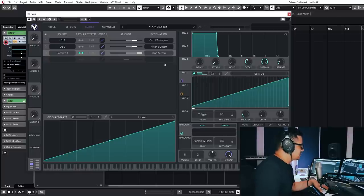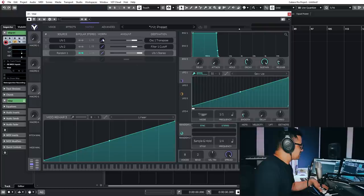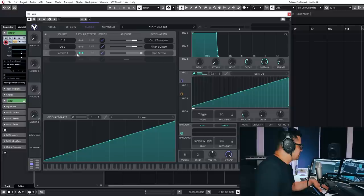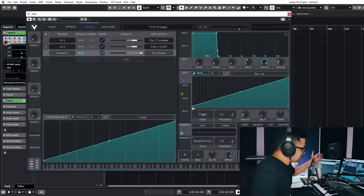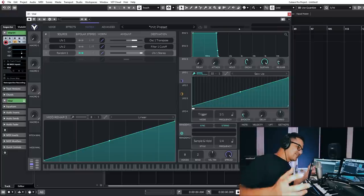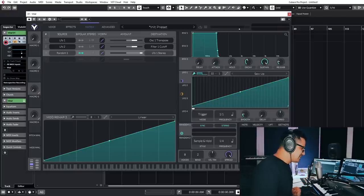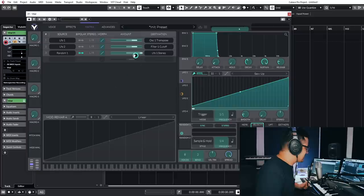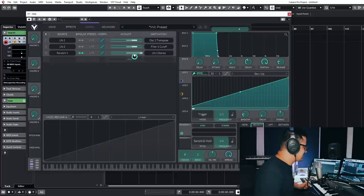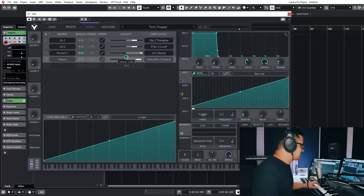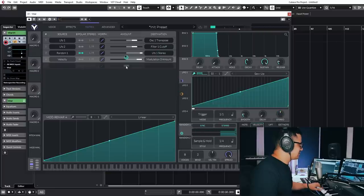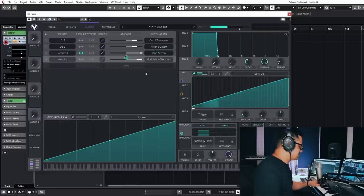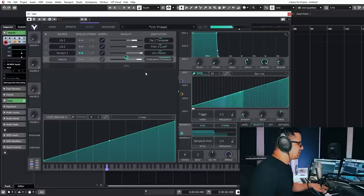This one, you can modulate anything inside of this. So we can modulate the amount of the random source modulating the stereo of the LFO, which is modulating the pitch of the oscillators. And we can assign a velocity to that. So we'll have less happening when you play soft notes, much more happening when you play a harder note.